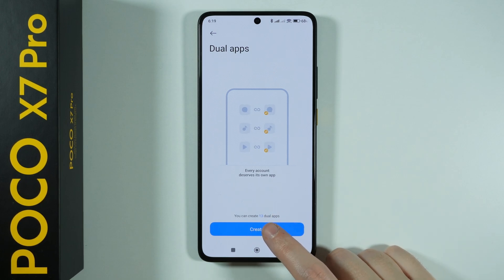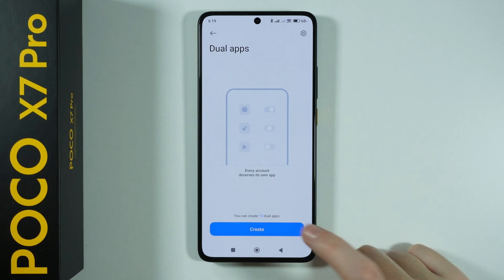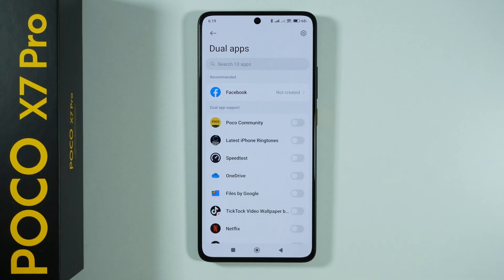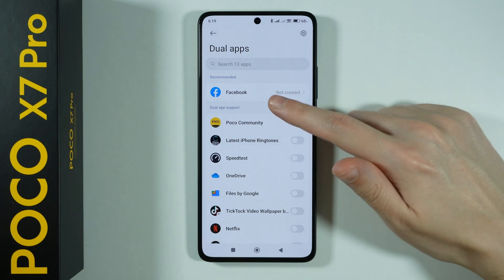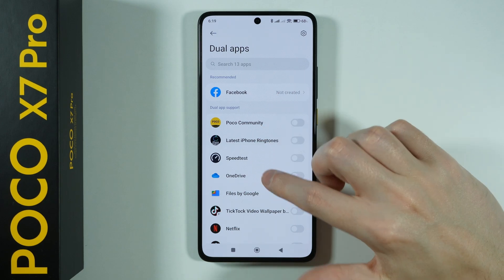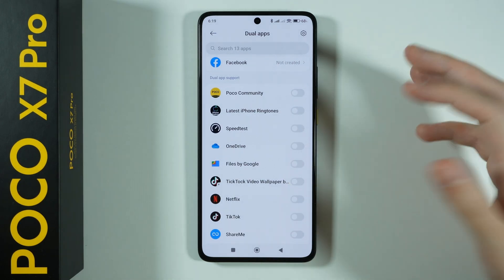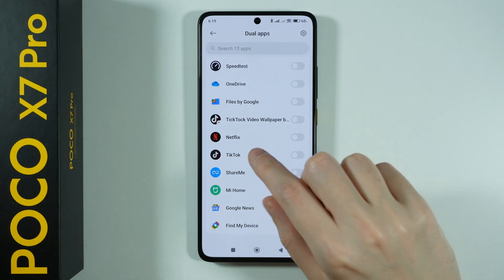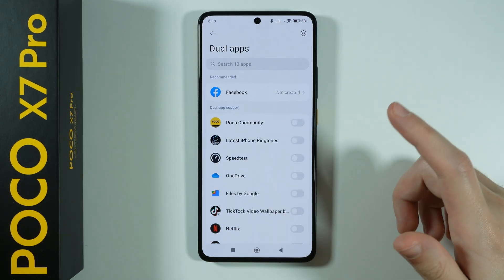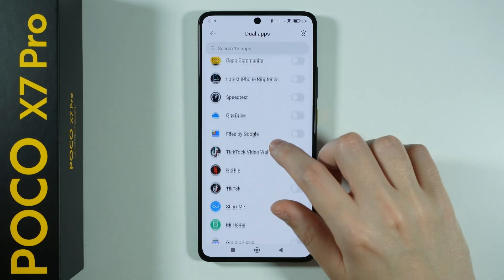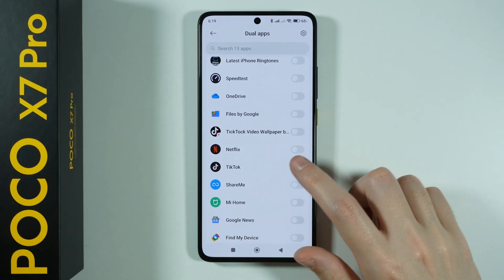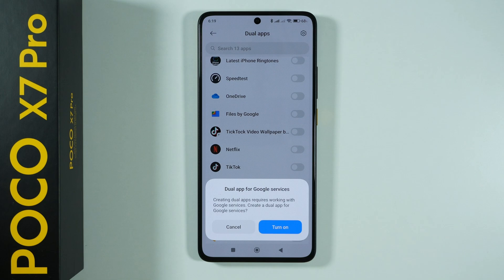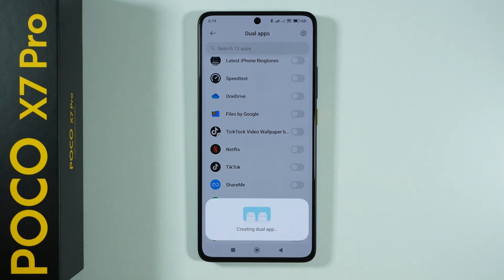You can create up to 13 dual apps, and over here we can choose what should be duplicated. We have a list of recommended apps as well as those that support dual app, because unfortunately not every app is supported. So let's say we're going to choose TikTok — I'm going to tap on the switcher and then turn it on.